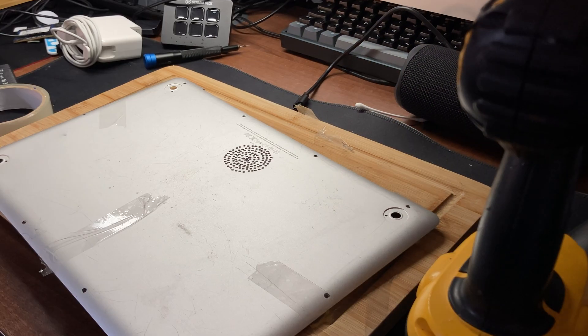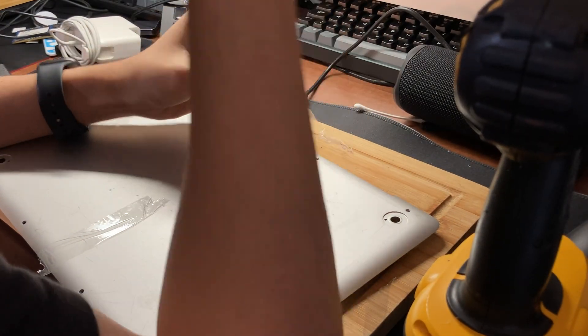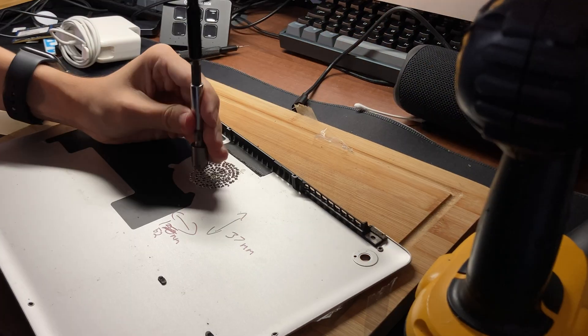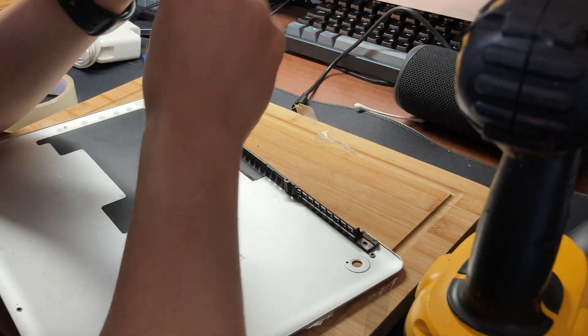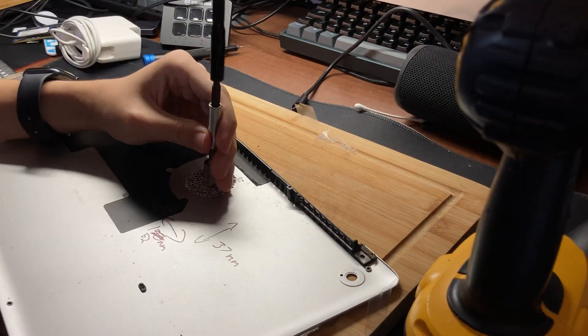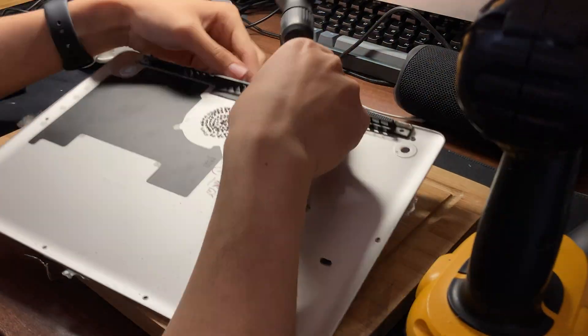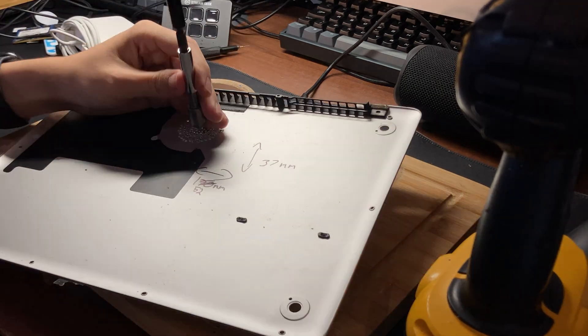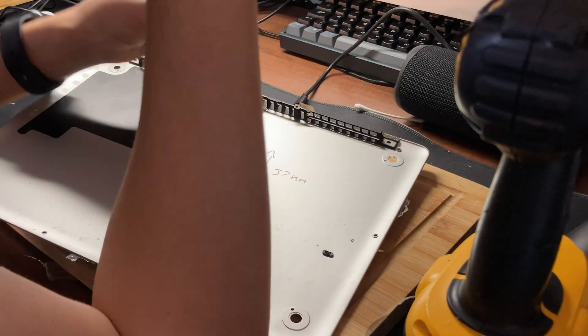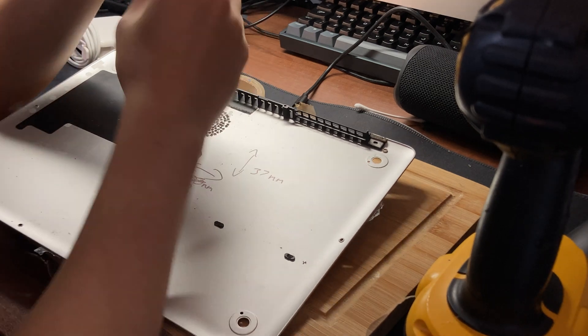To remove the imperfections, I attached the countersink to a screwdriver. So whilst I do this, please enjoy the selection of Roblox obby music that I'm going to be playing throughout the rest of this video.